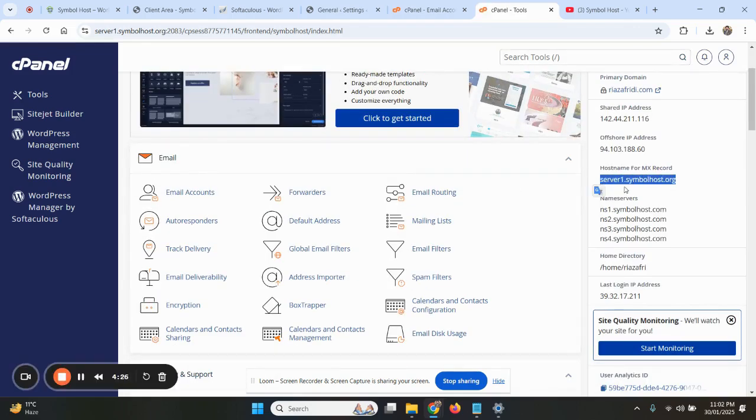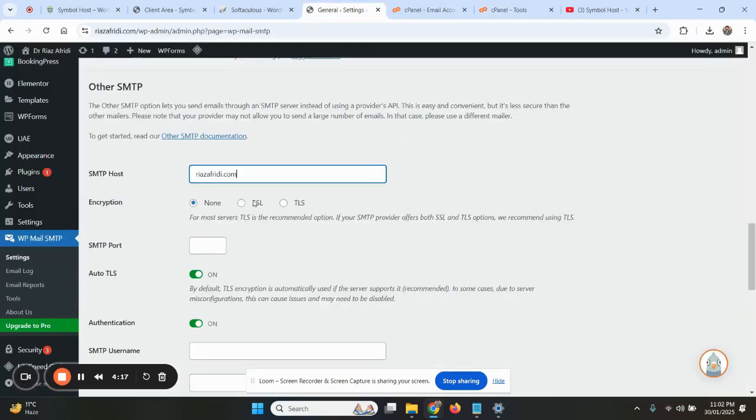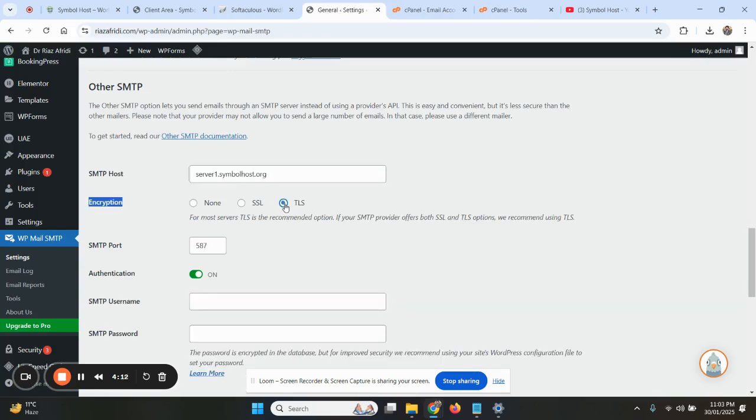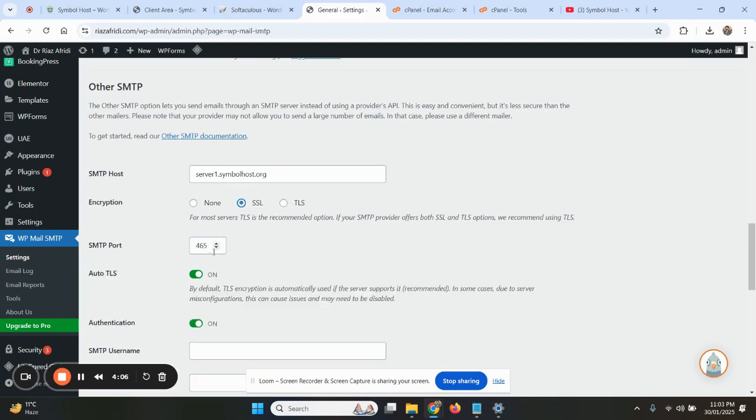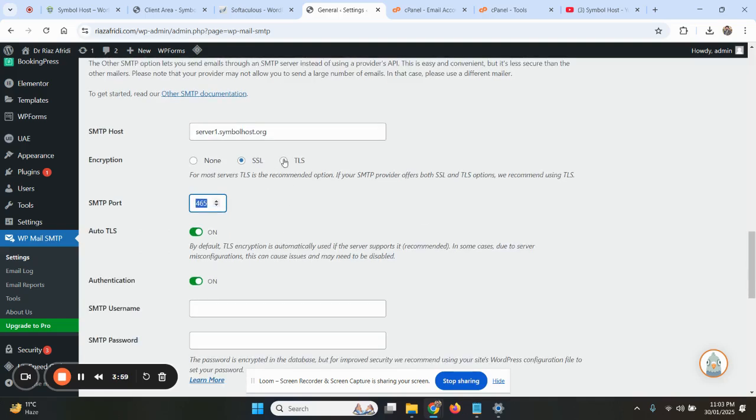You login to your cPanel and locate the right side hostname for MX record. Copy this hostname and add it here. Then encryption, you will select this to TLS. When you select this to TLS, the port will automatically change to 587. With SSL it is 465, and with SSL and 465 it will not work, so you have to select TLS and 587.